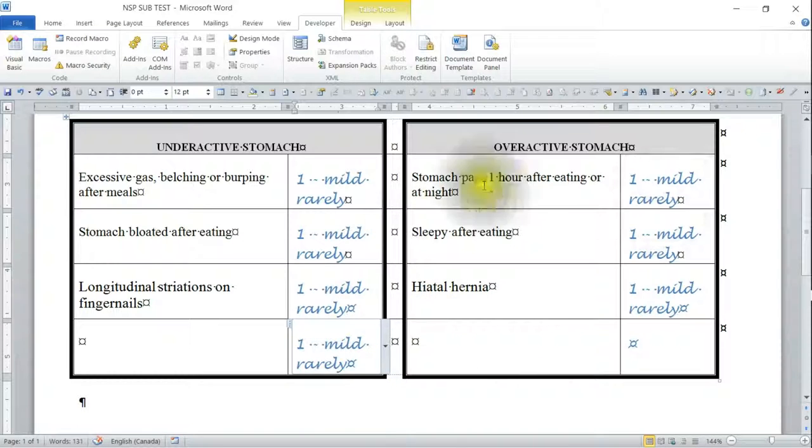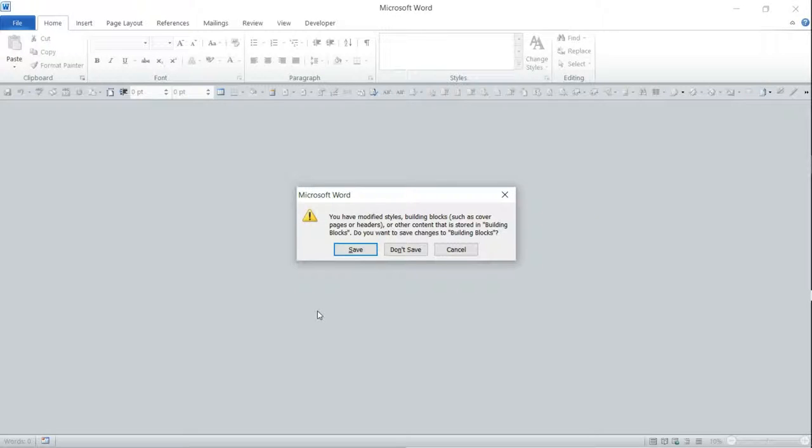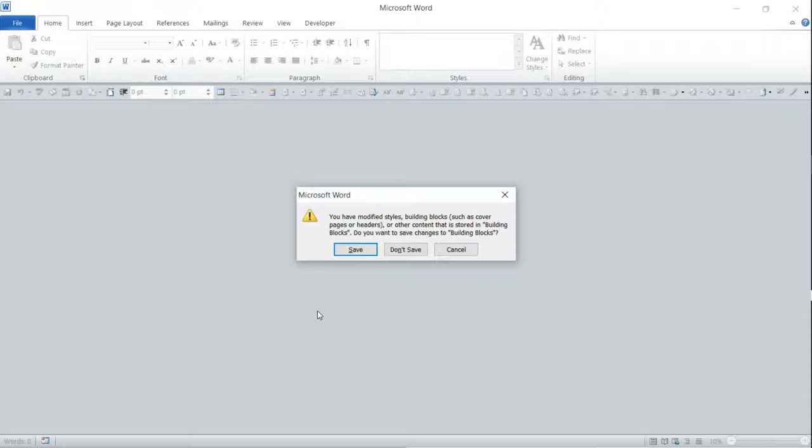I just wanted to show you how if you make any changes to the global template, if you recorded any macros, if you made any building blocks or anything, when you go to close out of Word it's going to bring this message up. It says you have modified styles, building blocks such as cover pages or headers or other content that is stored in building blocks. Do you want to save the changes to the building blocks? Now if you created a header—not a header, pardon me—a macro or a style or a block and you get this message, then you want to determine whether you're going to want to use that macro again.